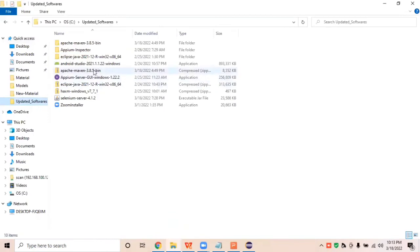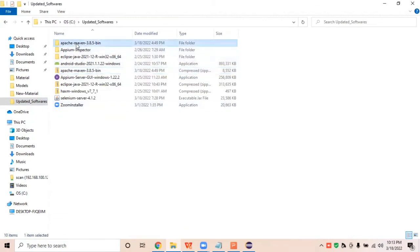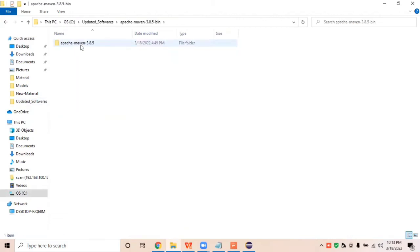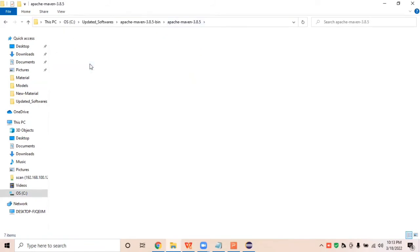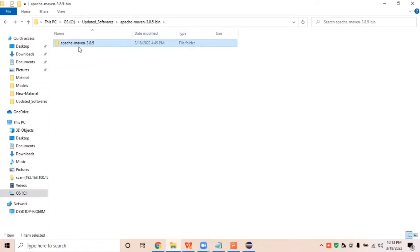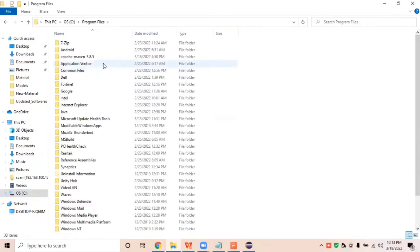I have already downloaded it in the 'Updated Software' folder. We need to extract the zip file — this is what it looks like after extraction. It creates the bin and all related folders for Apache Maven. We then need to copy this folder and store it in the C drive under Program Files.